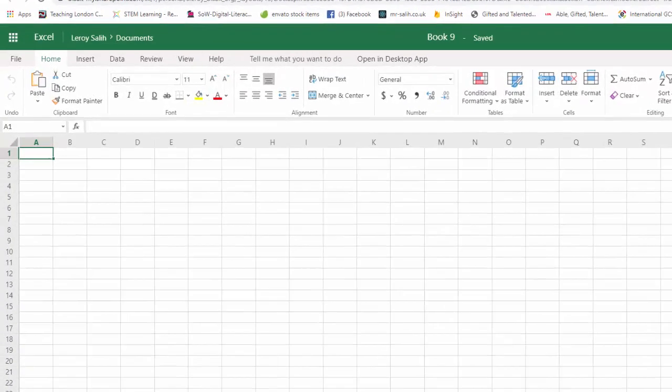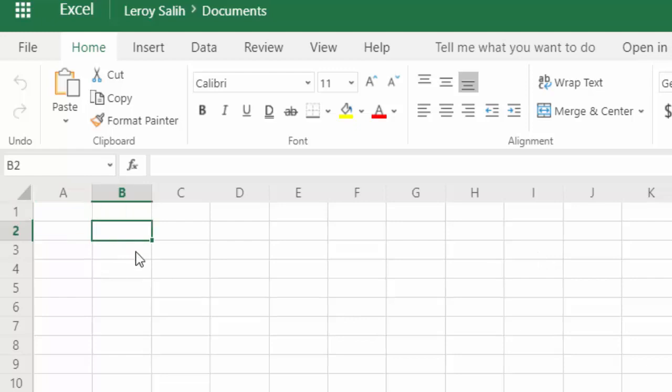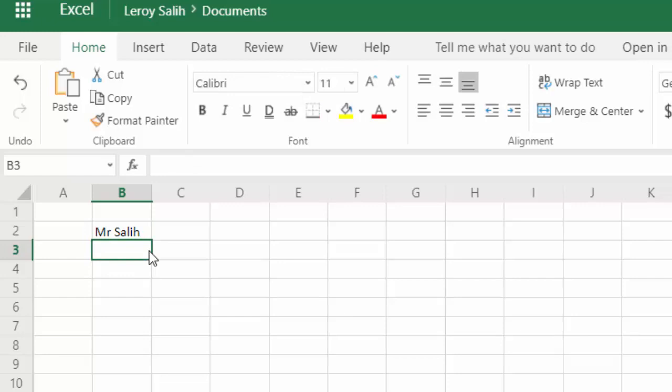So a couple of things we're going to start off with, first of all, how do we actually enter data into our cells? So if I click on a cell, I'm going to click on this one here which is in B2, there's a couple of different ways we can do this. The first thing I can do is just start typing, so I could put Mr. Salih here. And then you can see that whatever I've typed has also appeared in the formula entry bar.